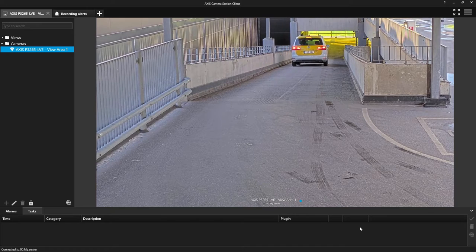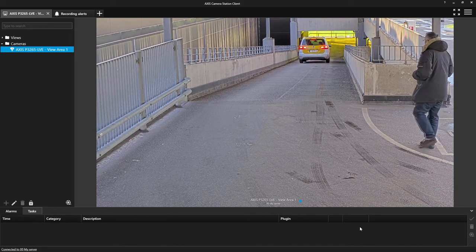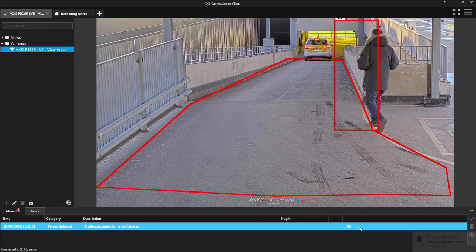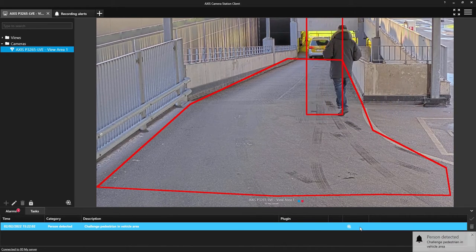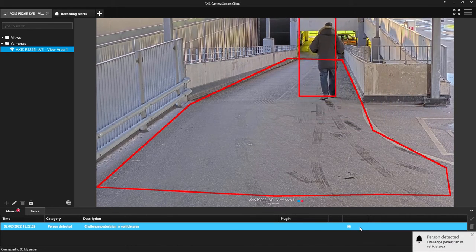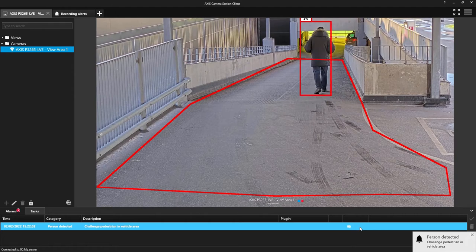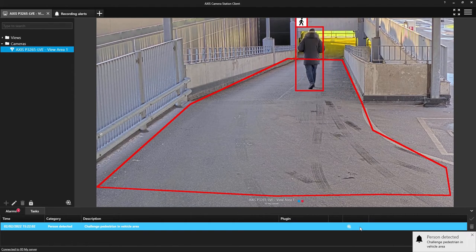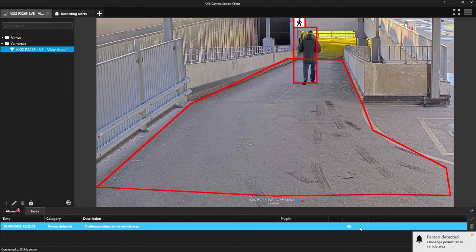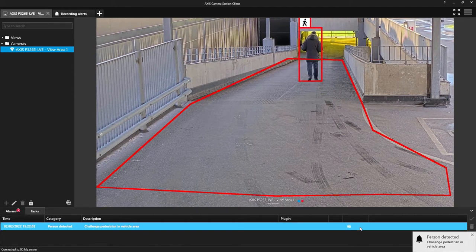For this we use Axis Object Analytics. This can have many use cases associated with both security and health and safety.